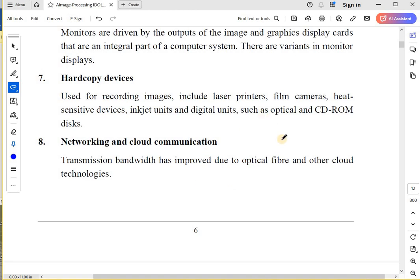Then, hard copy devices: laser printers, film cameras, heat-sensitive devices, and inkjet units. All these are hard copy devices.